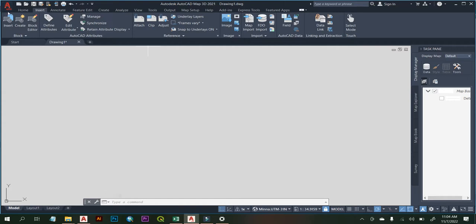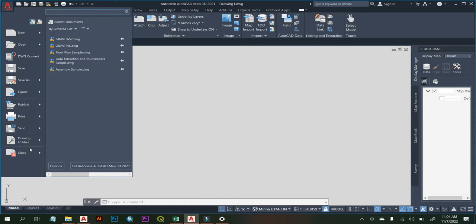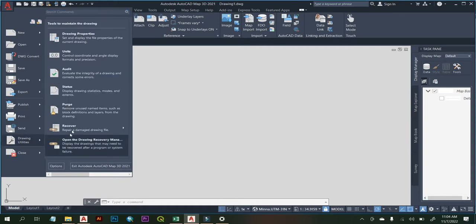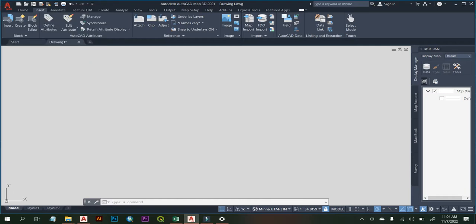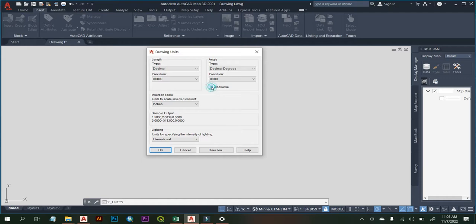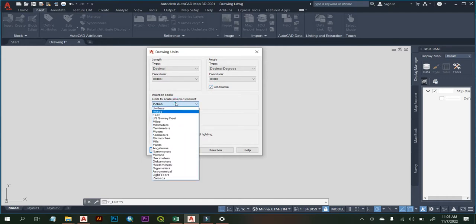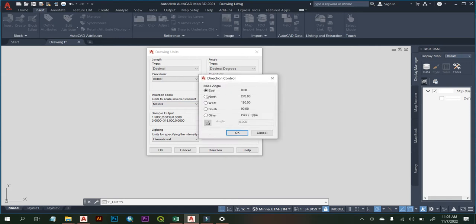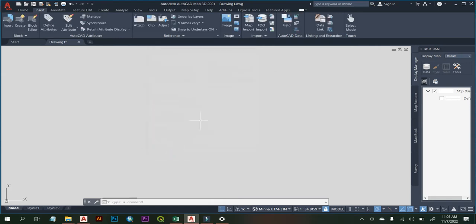Another thing you need to do is set the units generally. You need to go to the AutoCAD Map 3D icon over here, click on it, then navigate to Drawing Utilities. From Drawing Utilities, go to the Units tab. It brings up a dialog box where you need to set your precision, the units to scale inserted content, and the direction of your referencing system. I'm going to set this to three decimal places, click on Clockwise, and my unit is going to be Meters, which is correct for UTM. The direction is going to be North. Okay.